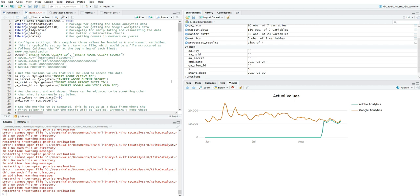You also have to have an Adobe Analytics client ID and client secret, which you can get from the user profile. Your administrator usually can get that for you. I'm an administrator of our account so I have my own, but you have to get it from your administrator if you can't find it.